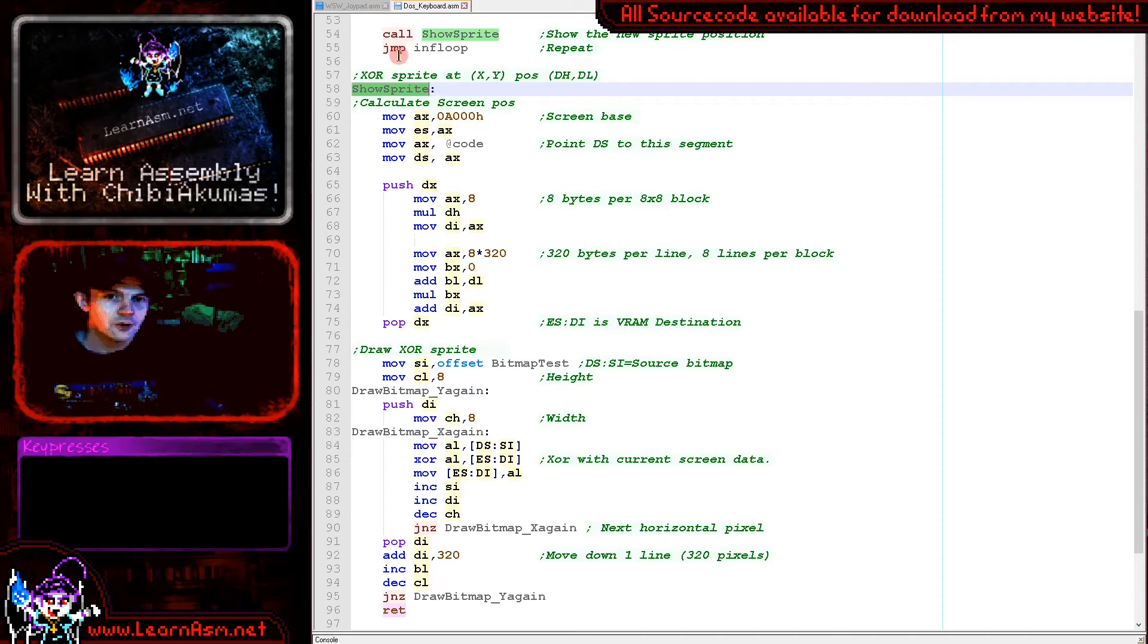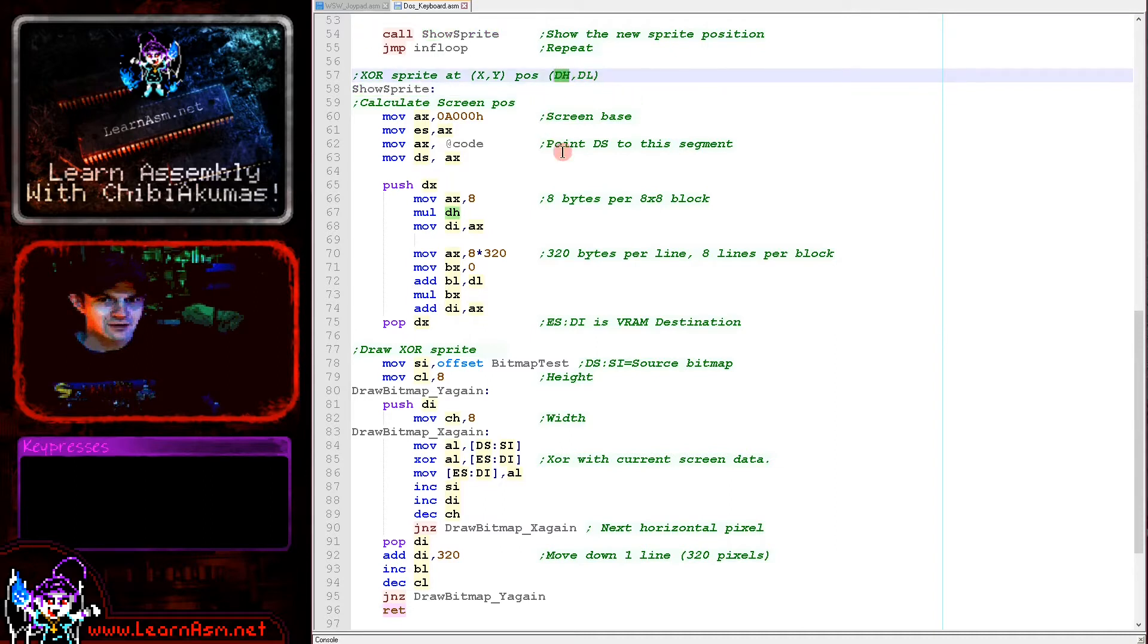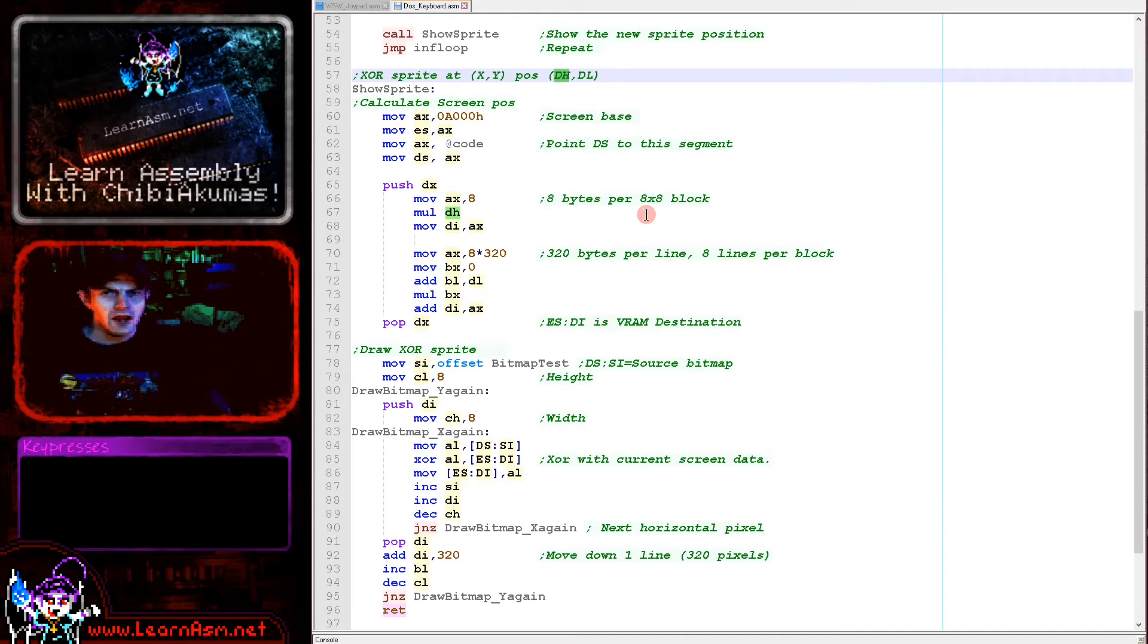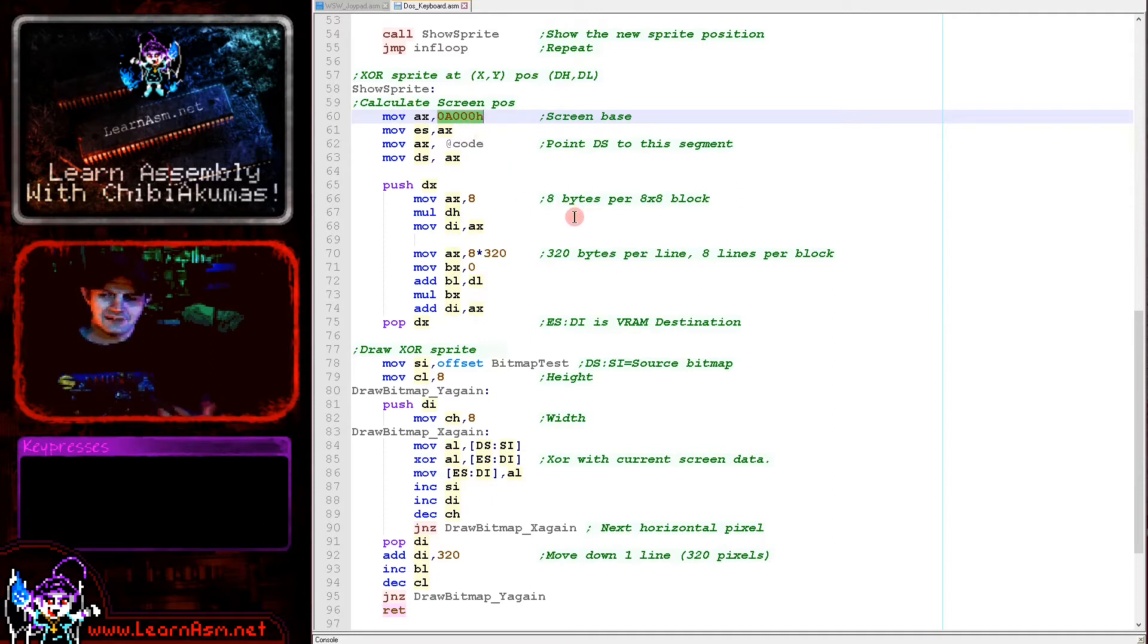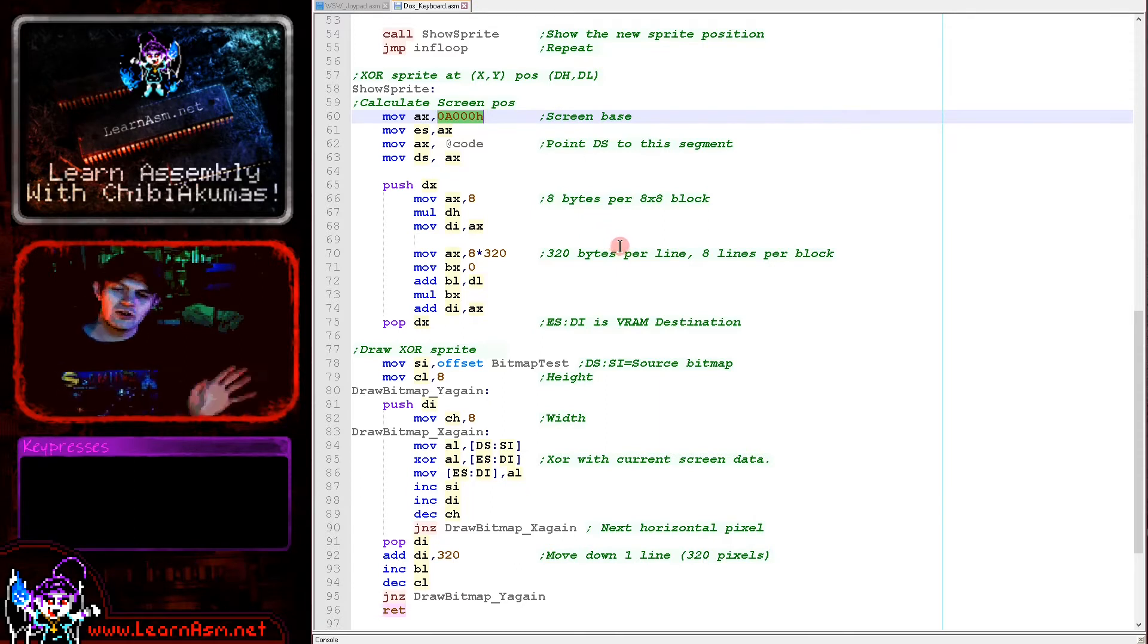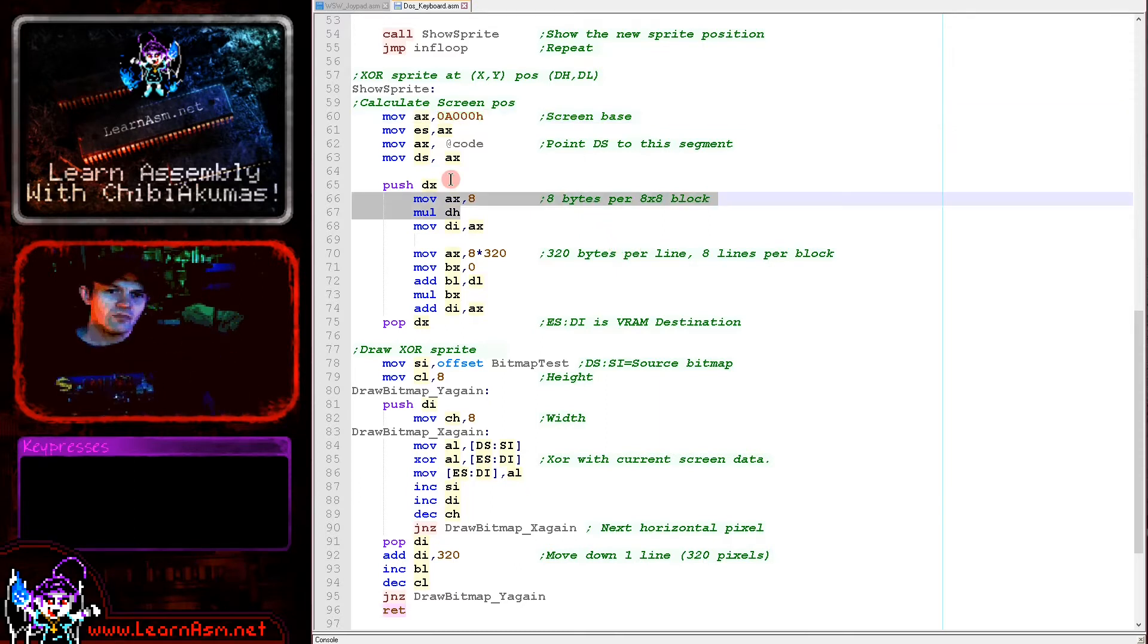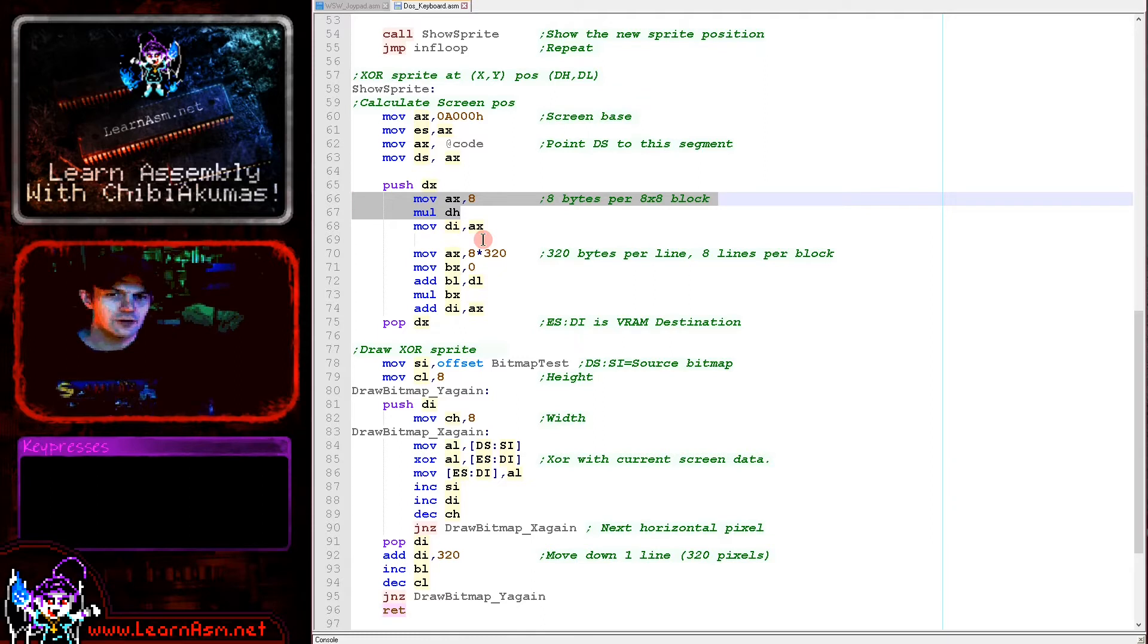So this is our function to draw a sprite and we're showing at position DH, DL, that's our X and Y position. Now we need to of course know how our screen is laid out in memory. It's the memory of the screen starts at segment A000 in hexadecimal and we need to calculate an offset. And it's really easy on this system because each pixel is a single byte. Our screen's 320 wide and our sprite is 8 by 8.